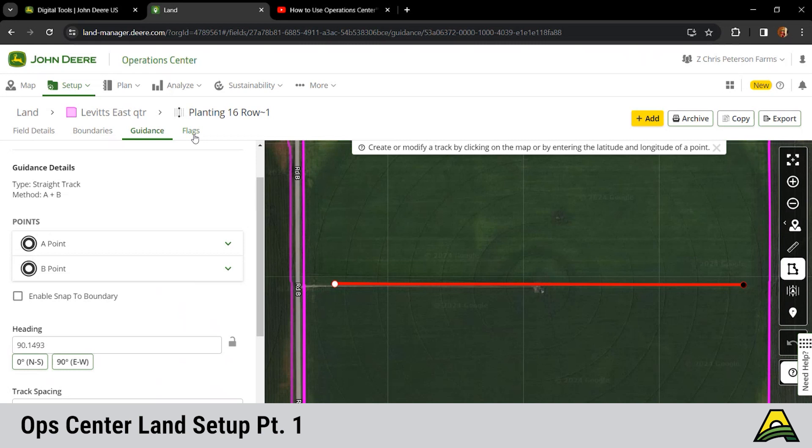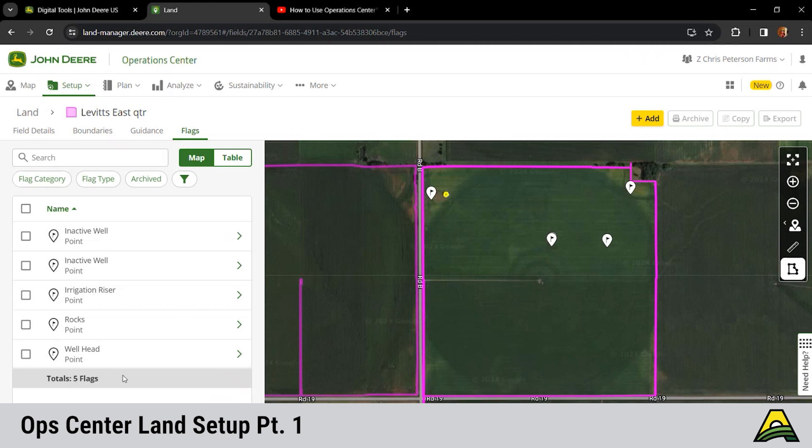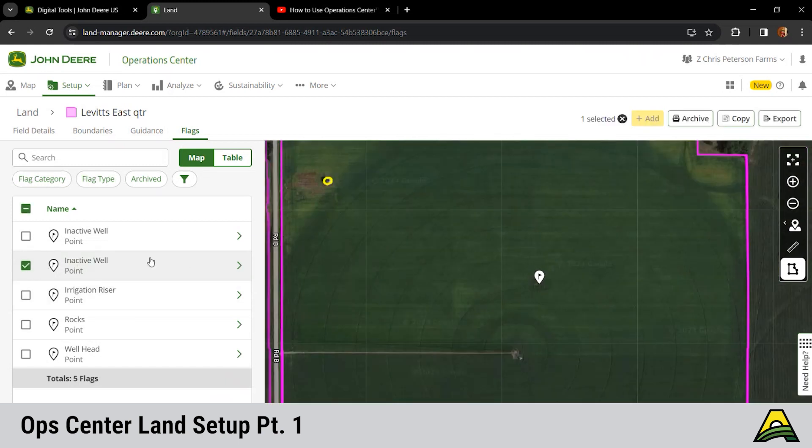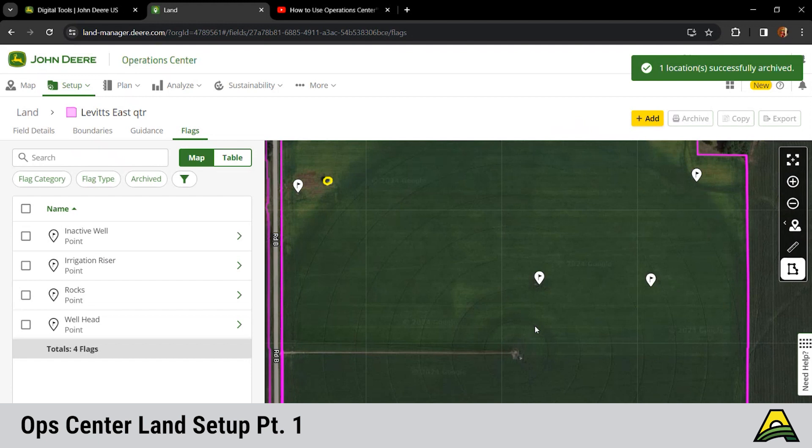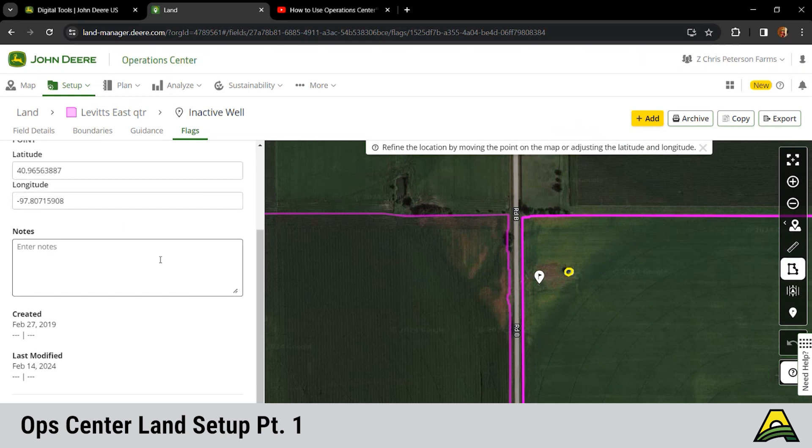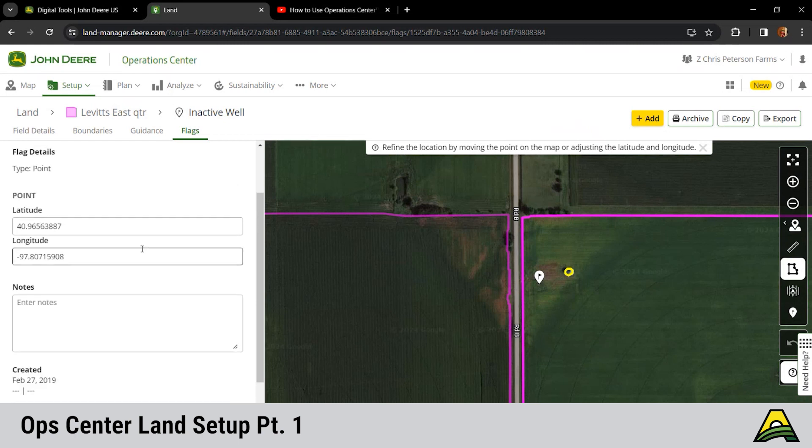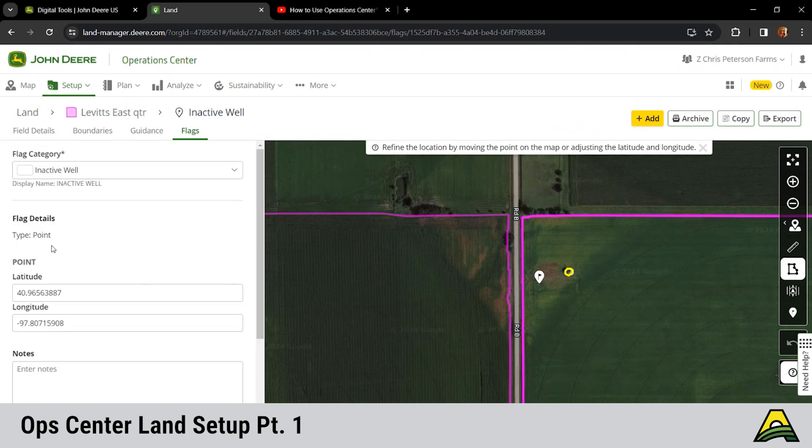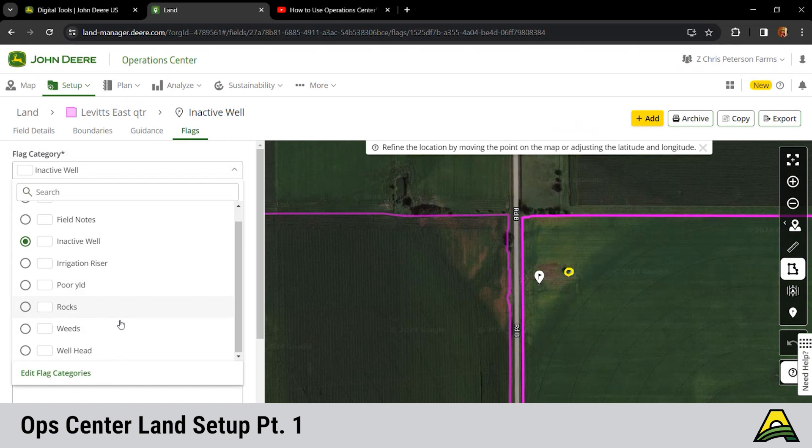Next, our next tab across the top here is flags. We do have a series of flags in here: active well, irrigation riser, rocks, wellhead. We'll show you how to make those flags on the display. You can do it by area, point, or a line. Same way as far as, we got rid of some, we don't have this well anymore and we caved it in whatever, we're gonna delete it. You can check mark it over here on the left side and then we'll hit archive. You can click into it, it's gonna show the latitude and longitude. You can enter notes about it if you want to, for maybe a dad or son or something when they're in the field. This one's a point. As far as the flag type, you can change the category as well to be whatever you want. These are all pre-made ones in here.